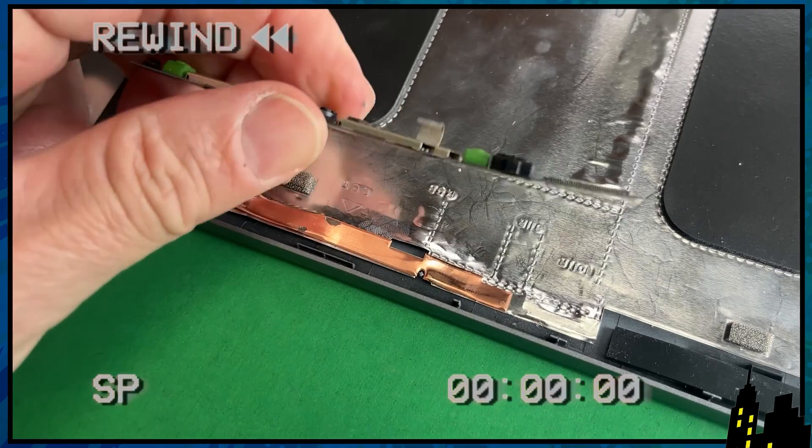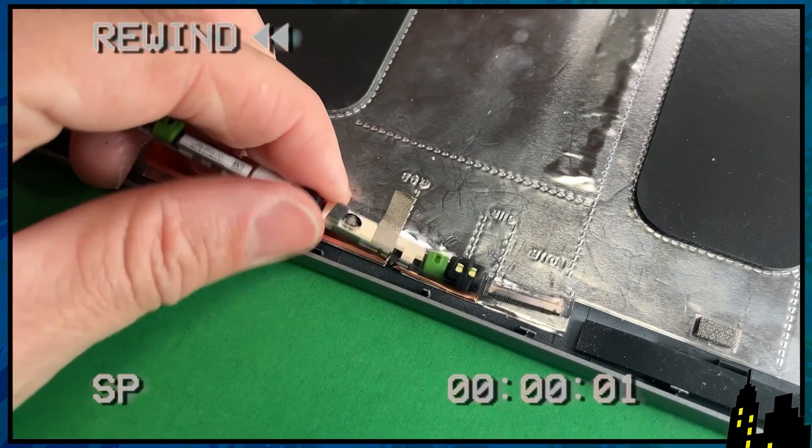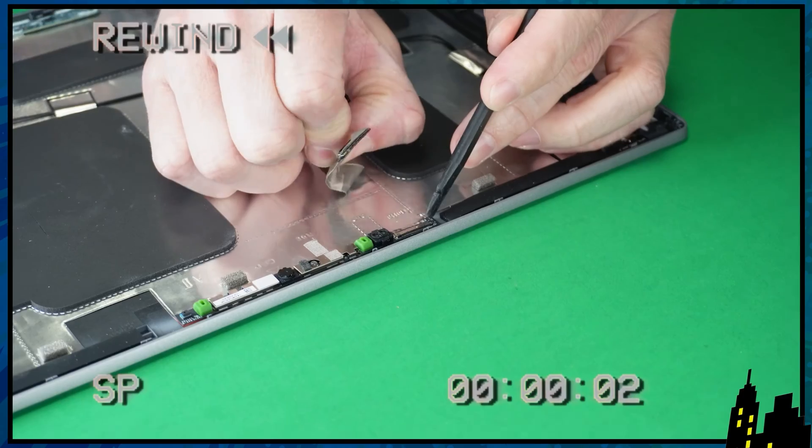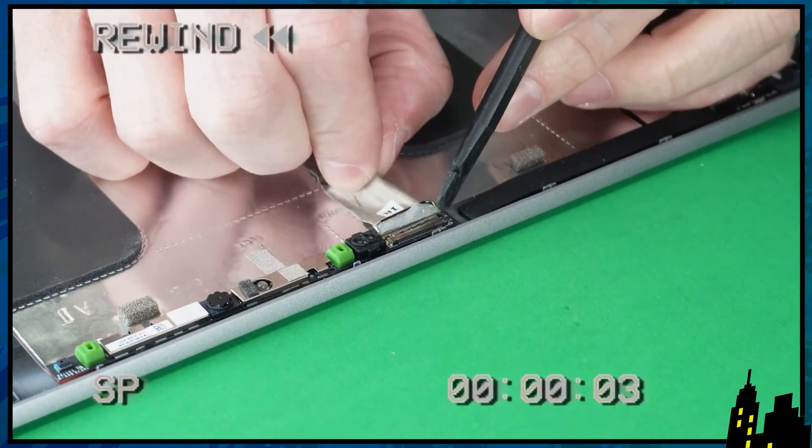The reassembly is as simple as retracing your steps in reverse.